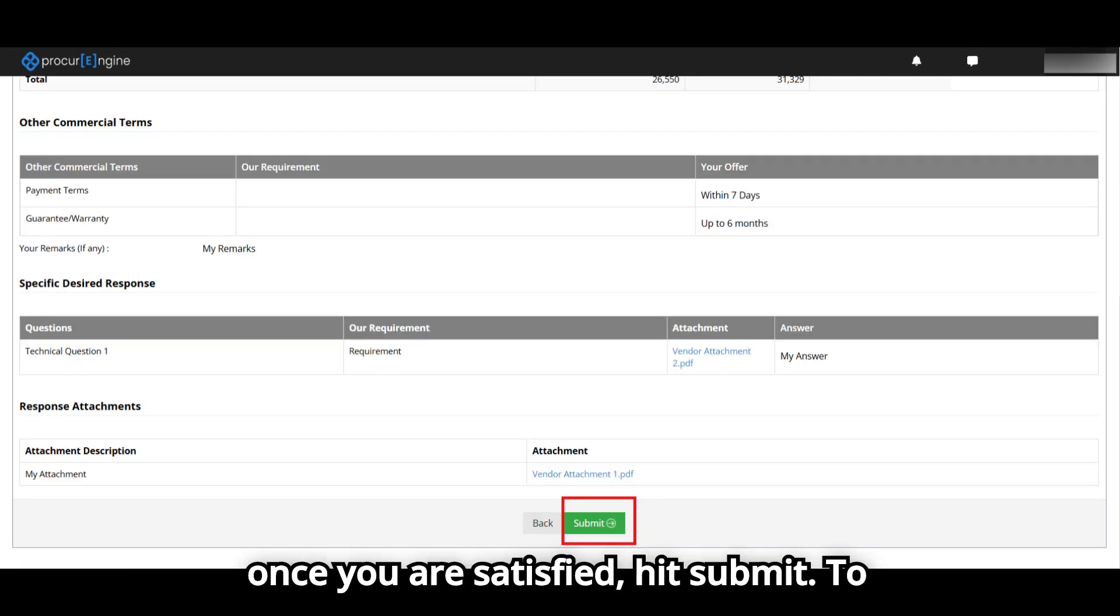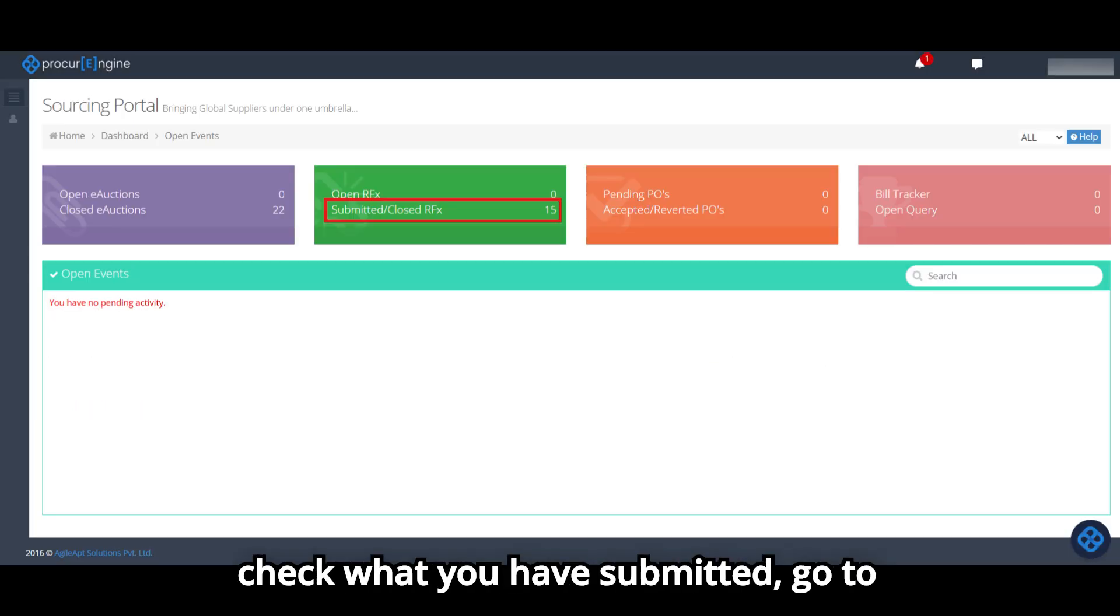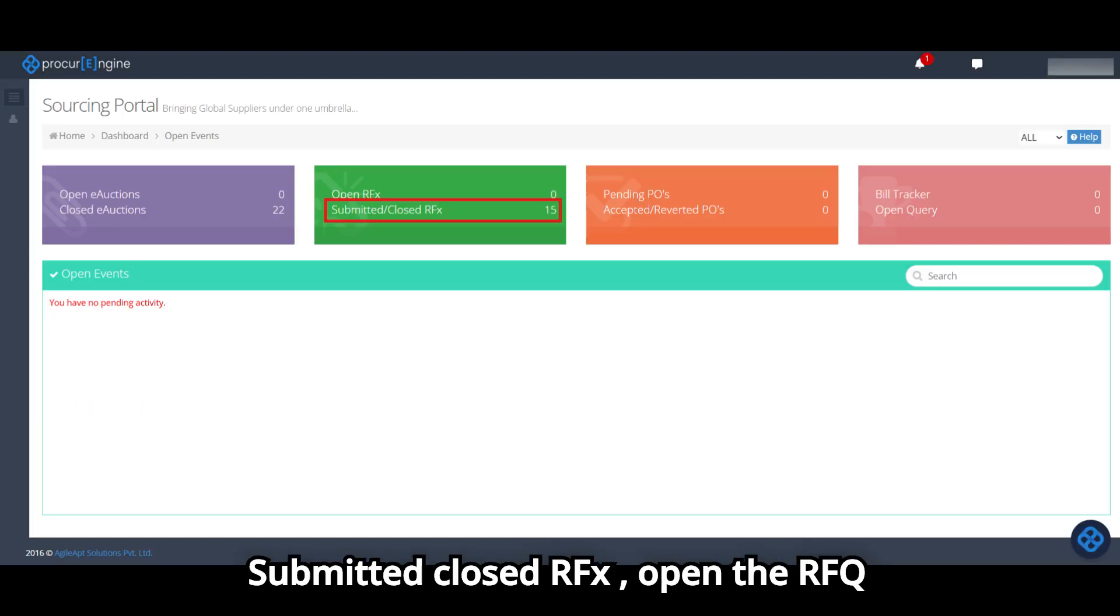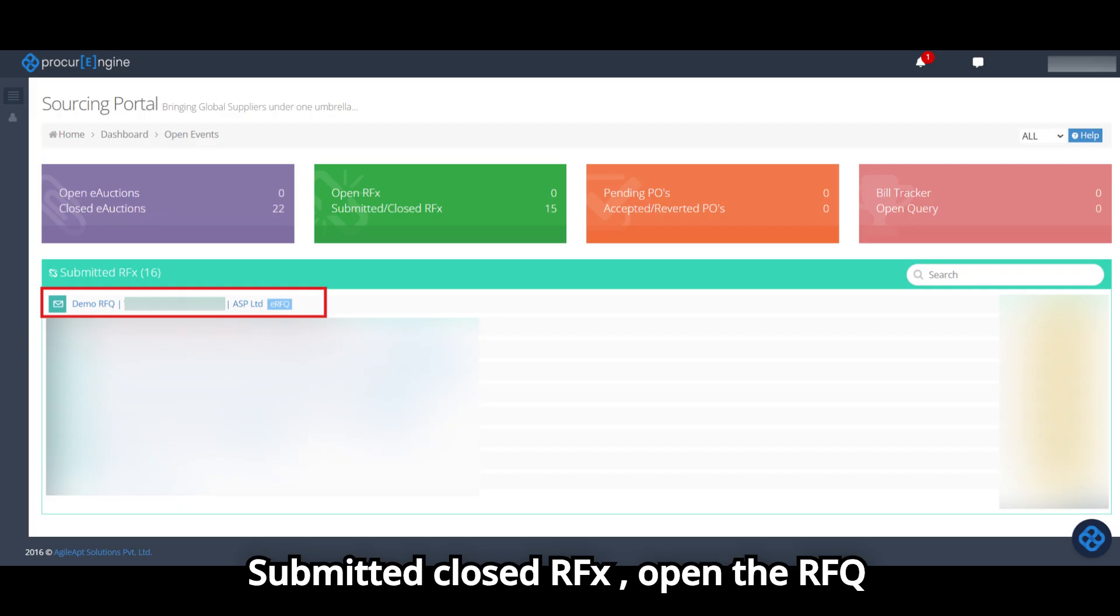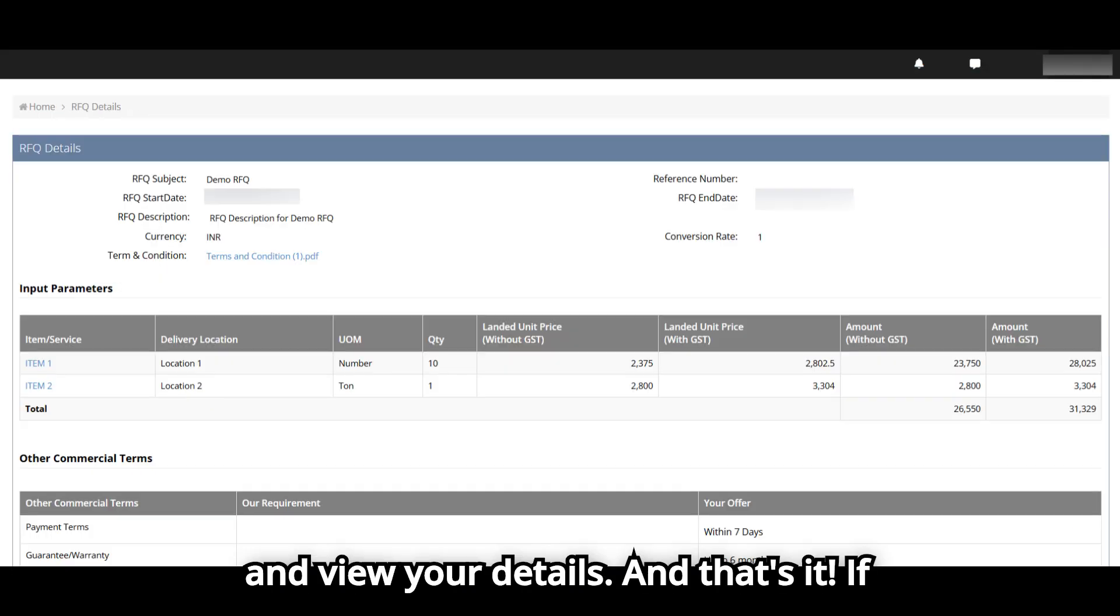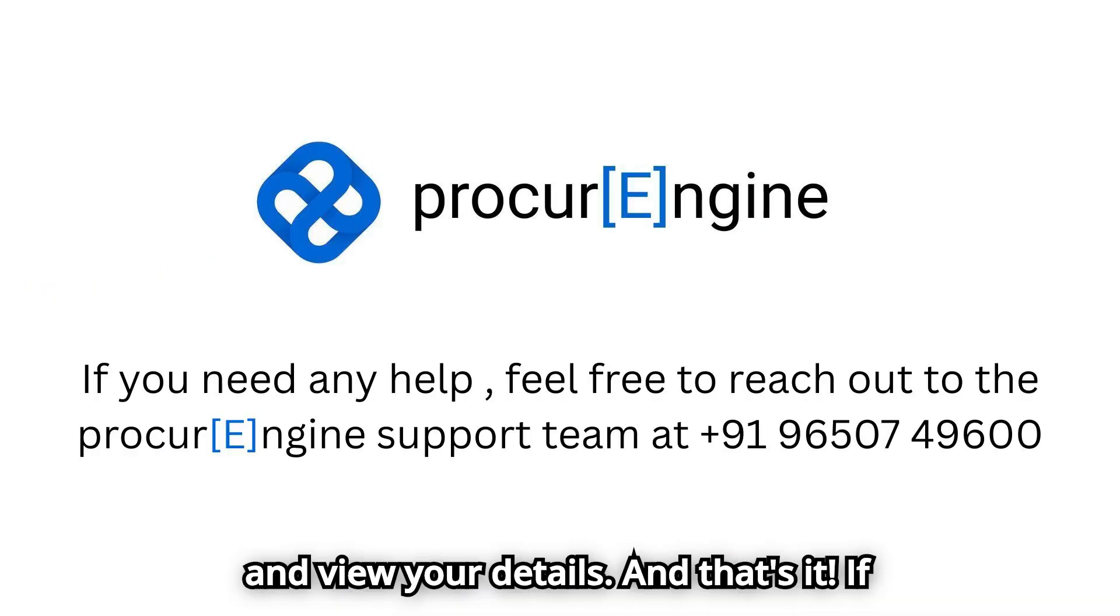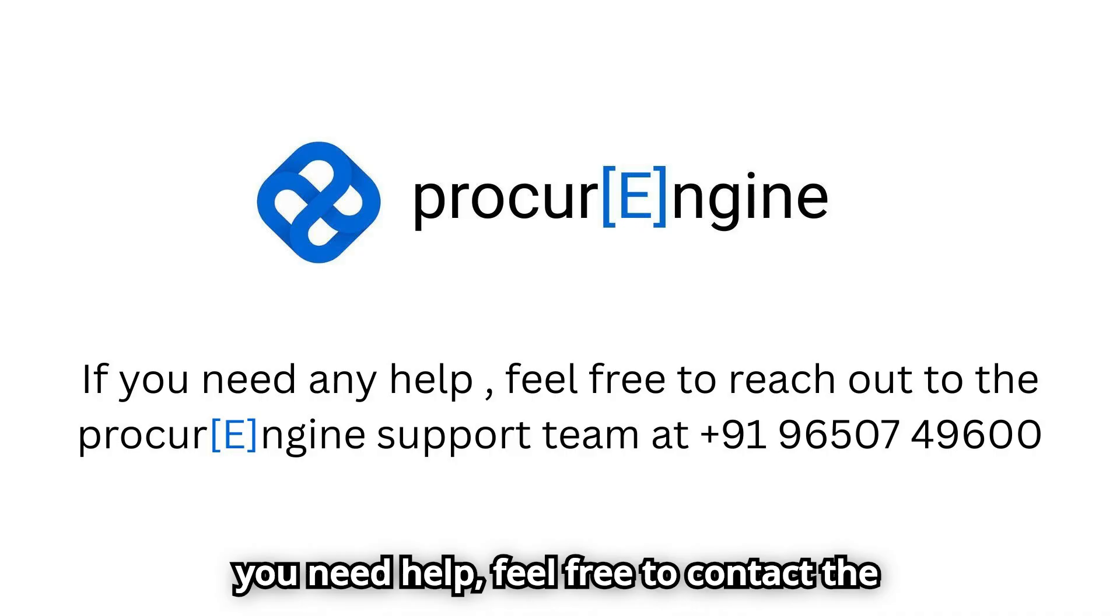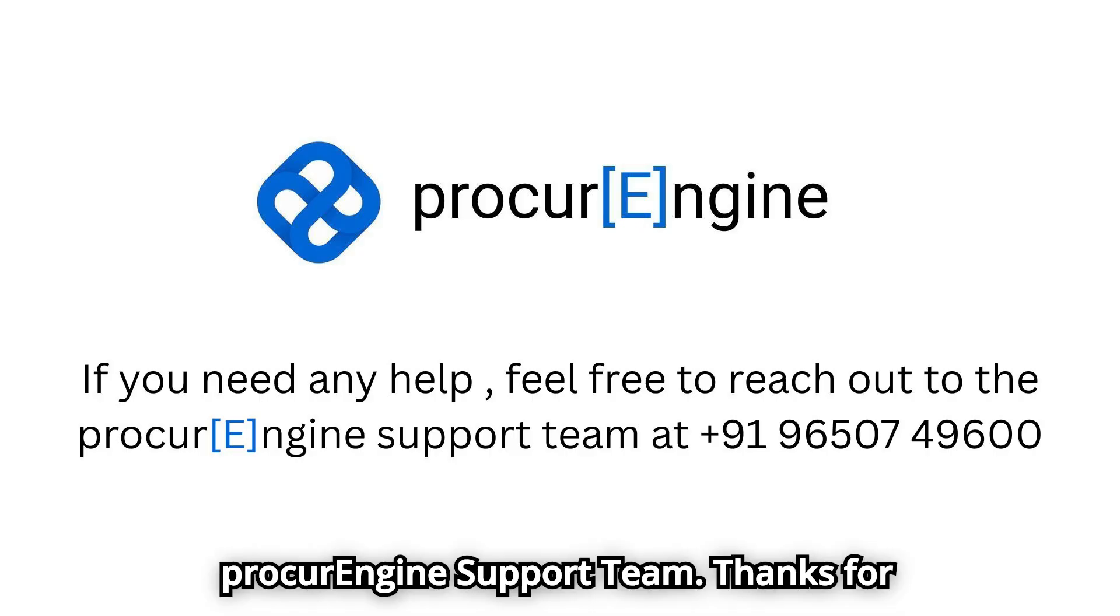Finally, click Save and Preview to review your response, and once you are satisfied, hit Submit. To check what you've submitted, go to Submitted Closed RFX, open the RFQ, and view your details. And that's it!